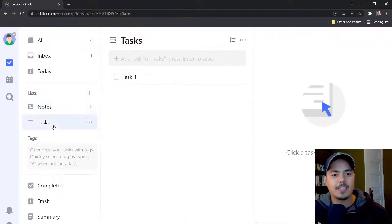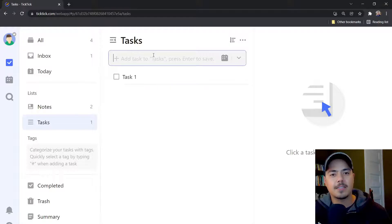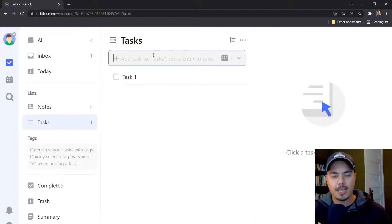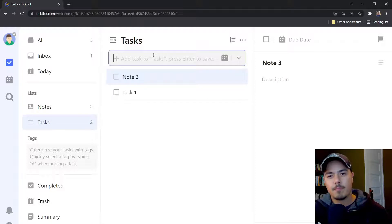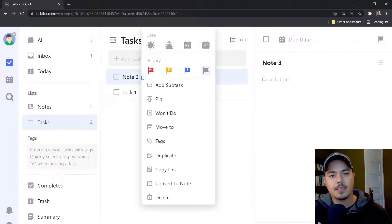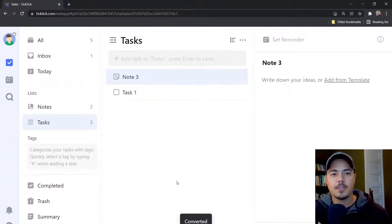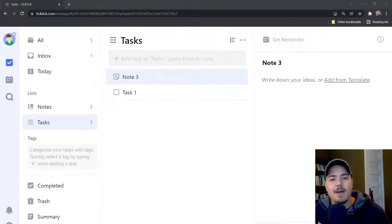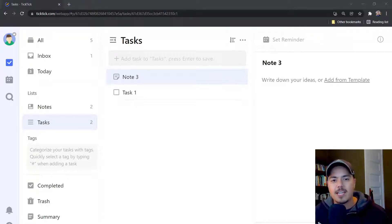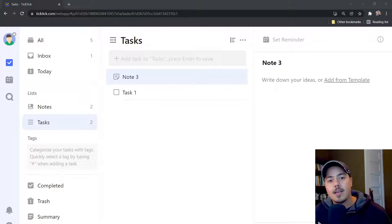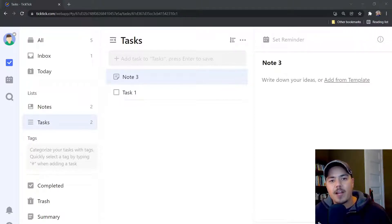Same thing with the Tasks list. Over here is my list of tasks. I can create a note. By default it shows up as a task. I can simply right click and say Convert to Note. I'm essentially pointing out here that the type of list, whether it be a notes list or a task list,